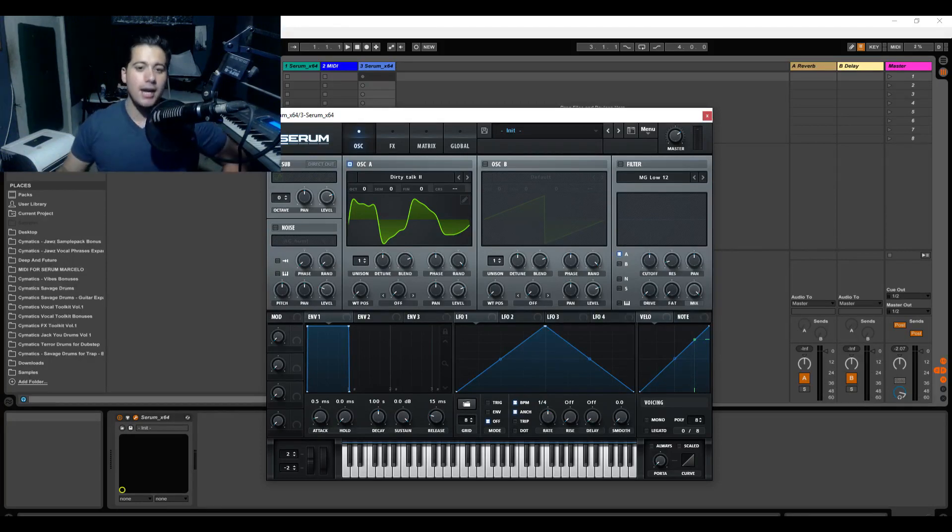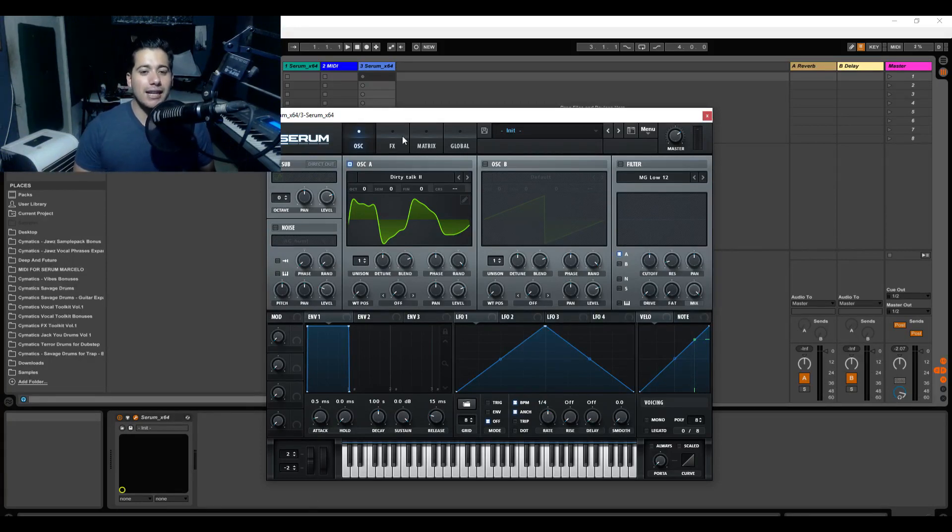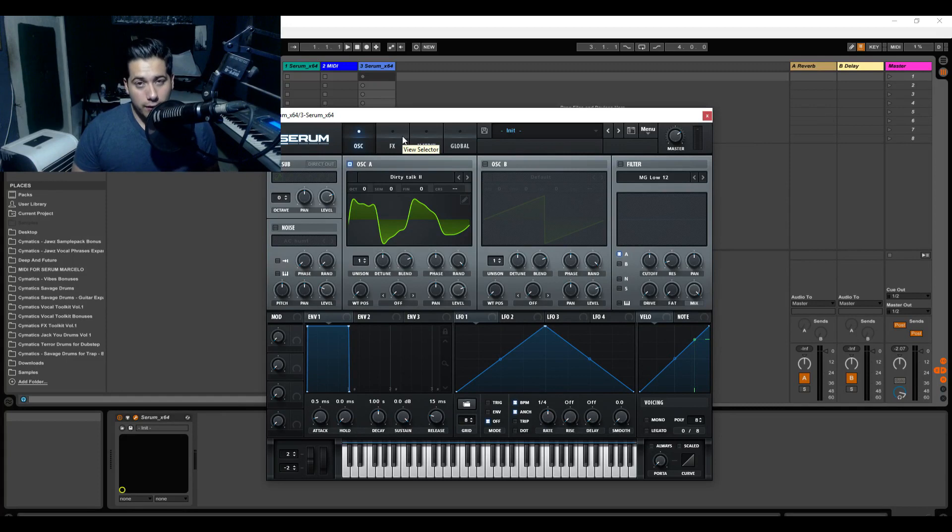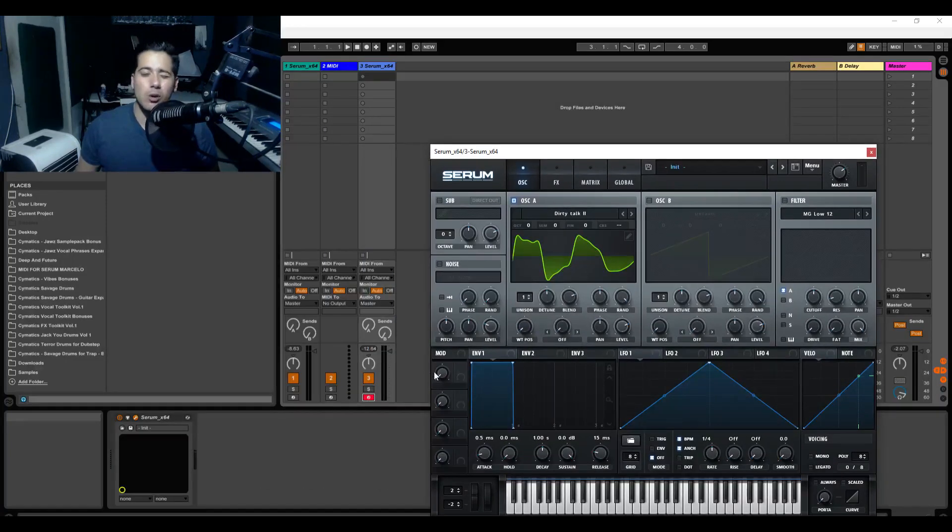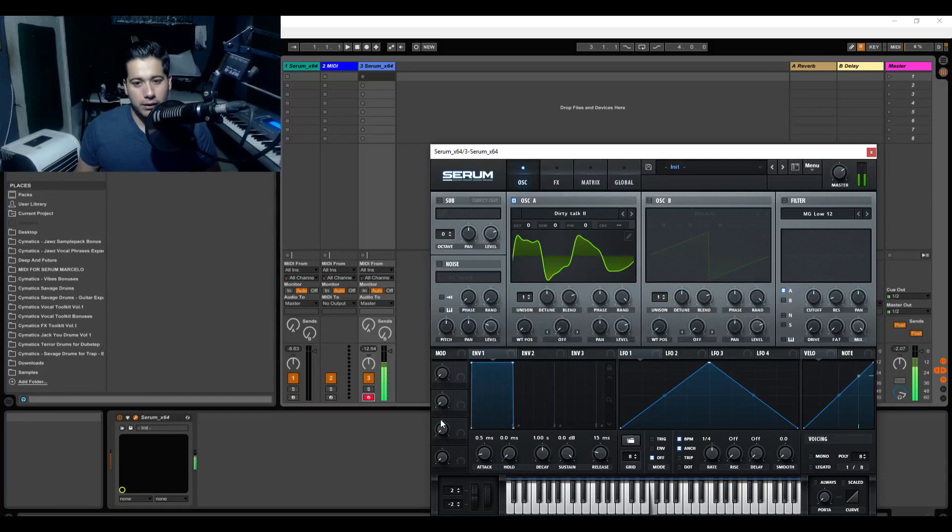Now today I'm going to be showing you guys what makes a good wavetable. The first thing you want to look at for a good wavetable is going to be the quality of the wavetable, aka the quality of the sound. So check it out.